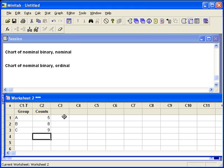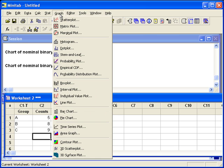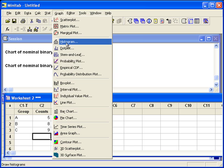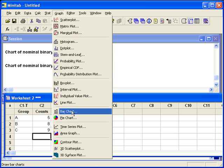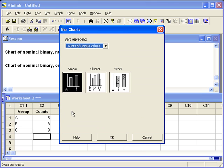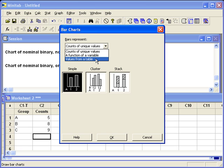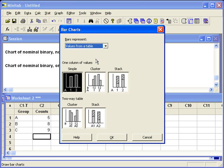Now we're ready to tell Minitab to make the graph. We'll go back to Graph, Bar Chart, but instead of counts of unique values, we need to change this setting to values from a table, since we entered the summarized table into the worksheet. We still only have one column of values, so it will be a simple bar chart.